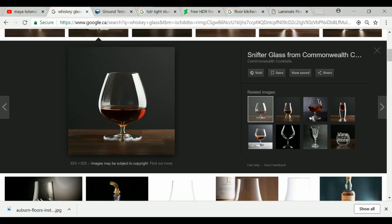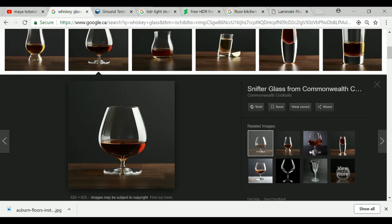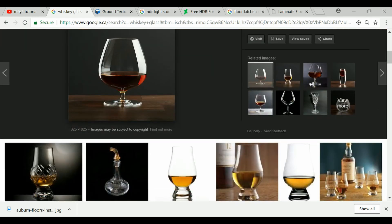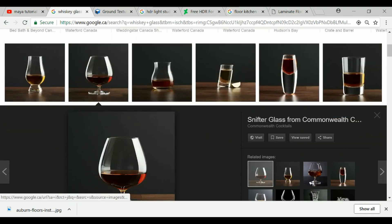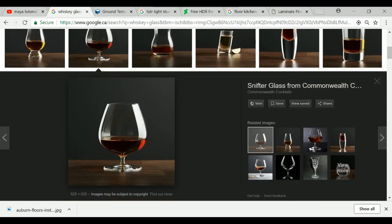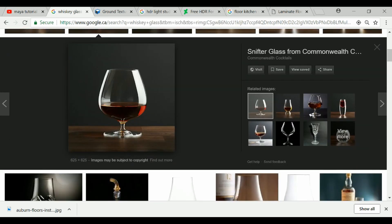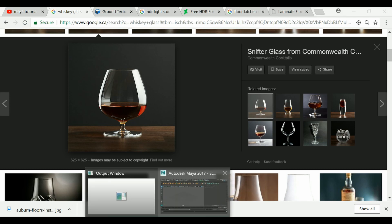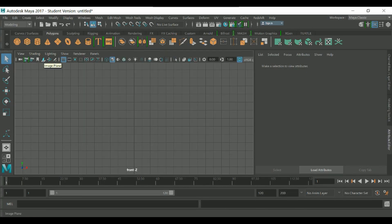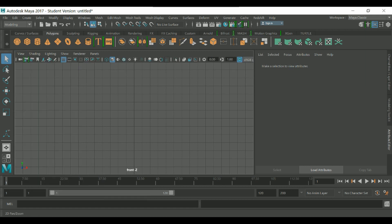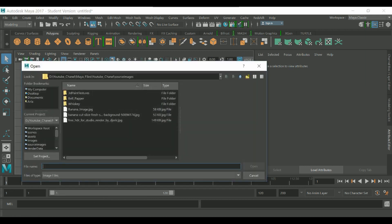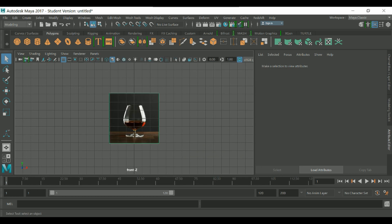Hello there guys, today I'm going to show you how you can create a whiskey glass. It's so easy — you just search in Google for a whiskey glass or any kind of glass you want, save the image, and import it into Maya. You can import an image plane from the view.